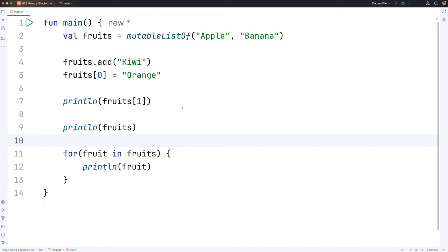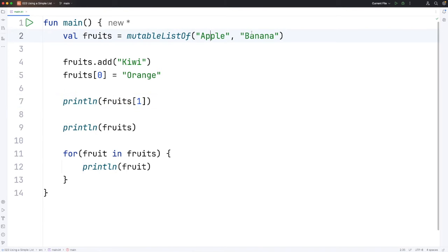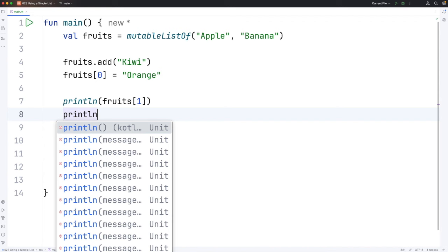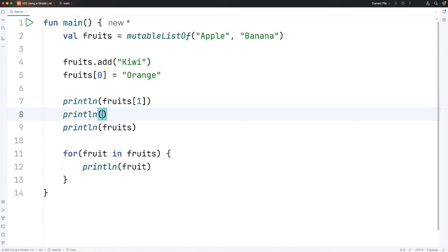Now let's take a look at what happens if we try to access an item that's not in the list. So at this point here we've got three fruits in the list. We've got apple, banana and we've added kiwi to the end. So those have indices zero, one and two. Let's see what happens if we try to access an item at let's say index three which doesn't exist in this list.